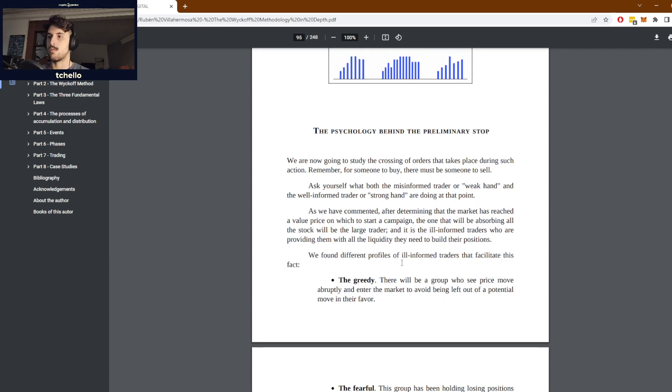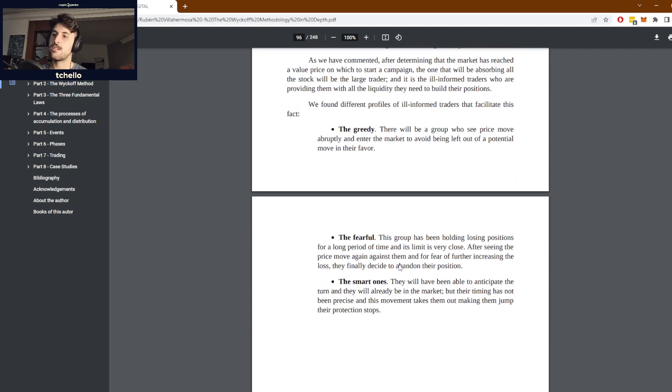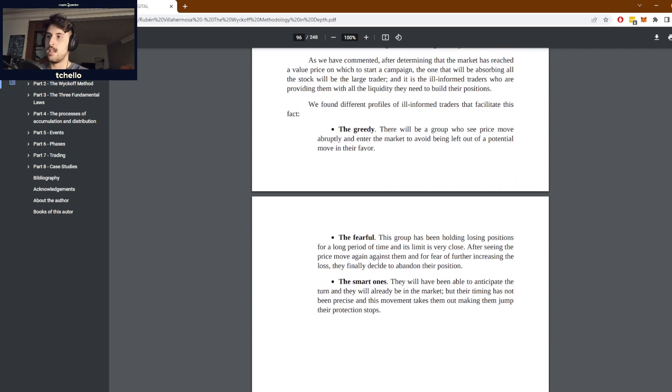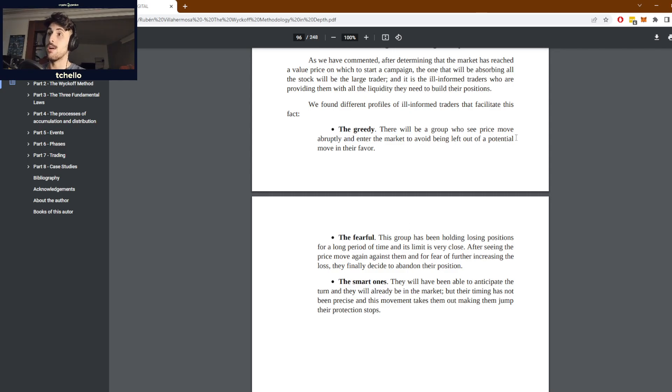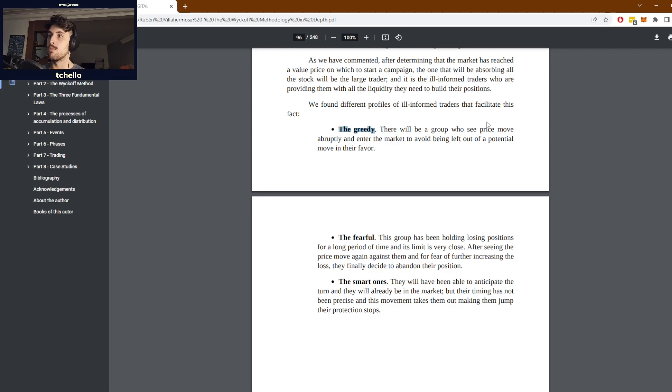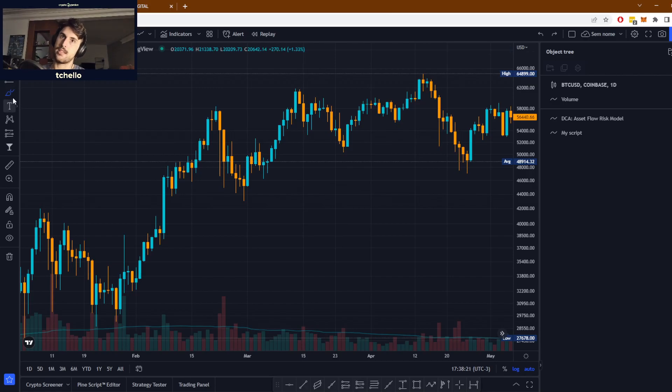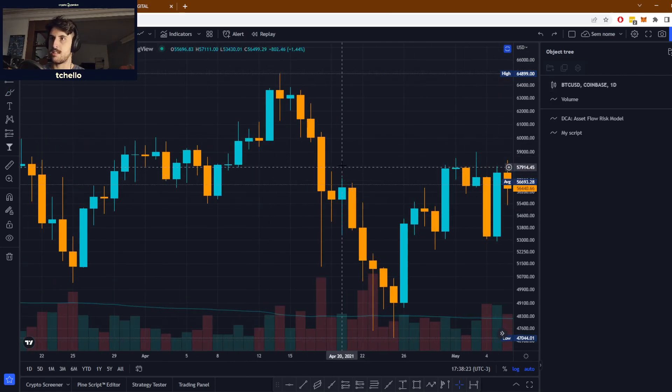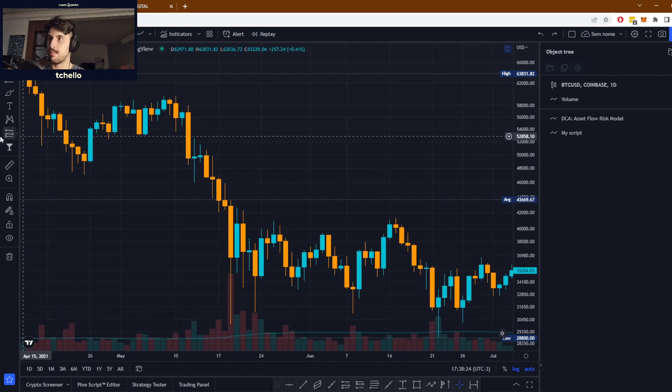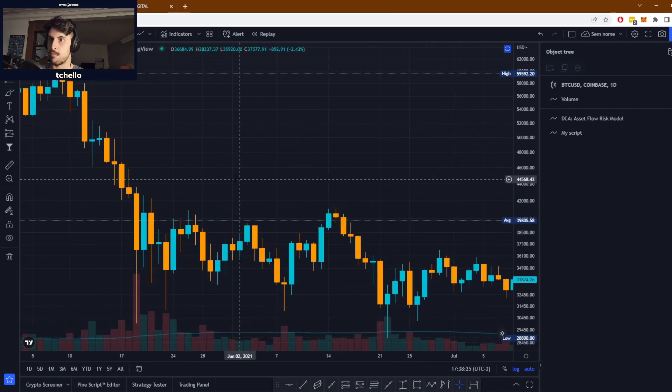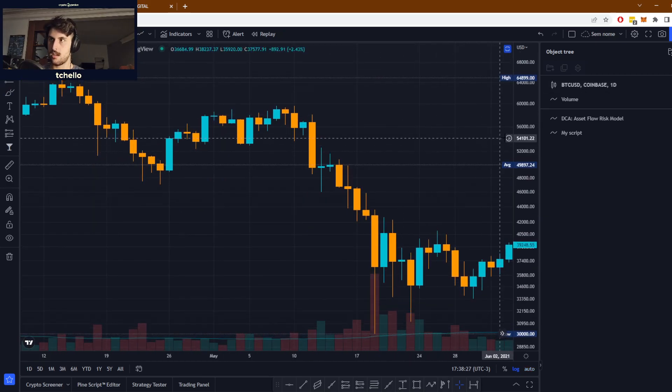The psychology behind the preliminary stops is that it essentially serves to turn the greedy traders, the fearful traders, and the smart traders into their desired direction. The greedy people see this really abrupt price move and they enter the market to avoid being left out.